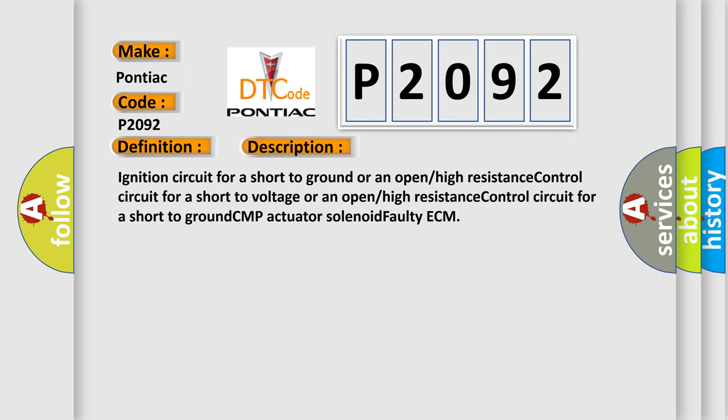Ignition circuit for a short to ground or an open high resistance control circuit for a short to voltage, or an open high resistance control circuit for a short to ground, CMP actuator solenoid faulty, ECM.